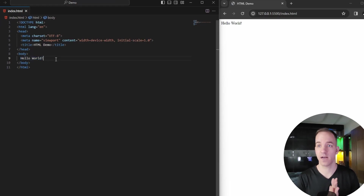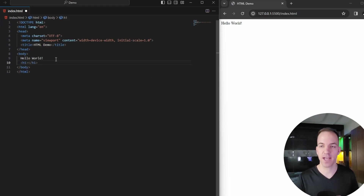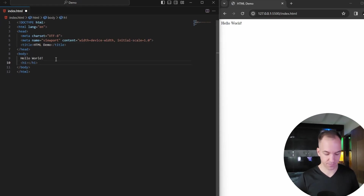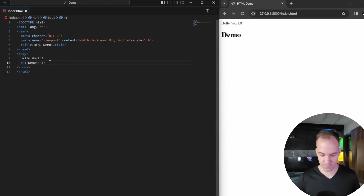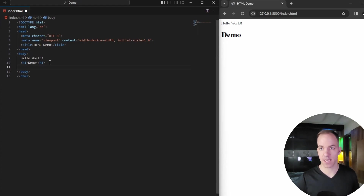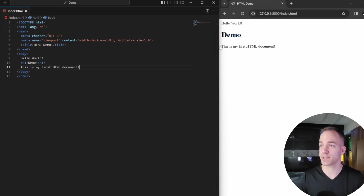If you want different types of text, I can add an h1 — h stands for header, and 1 is the highest level of header. So I could say 'Demo' and save that. You can see 'Demo' appears there. And if I type something else below that — 'This is my first HTML document' — and save, you can see that also appears on the page.